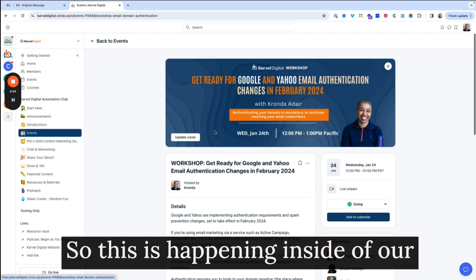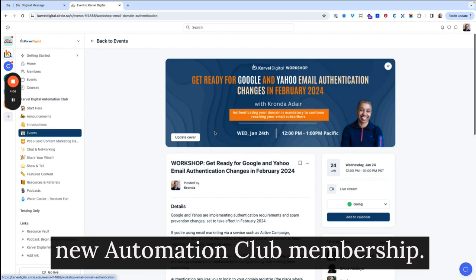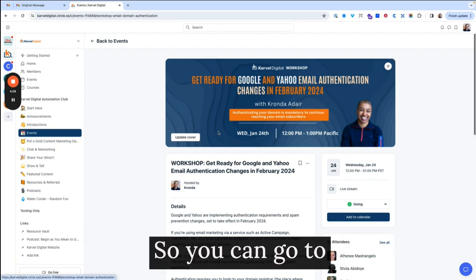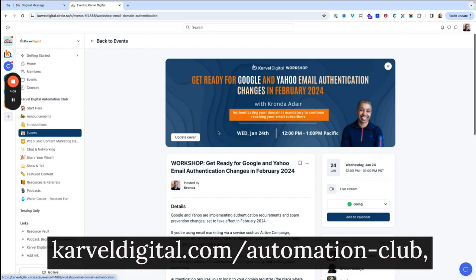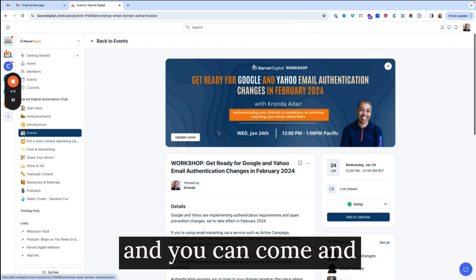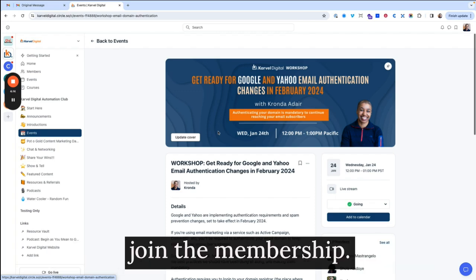So this is happening inside of our new automation club membership. So you can go to carvelldigital.com slash automation dash club, and you can come and join the membership.